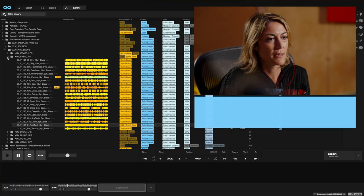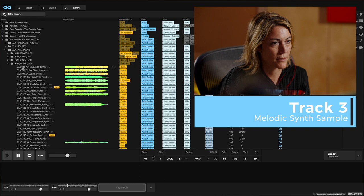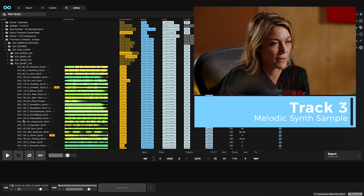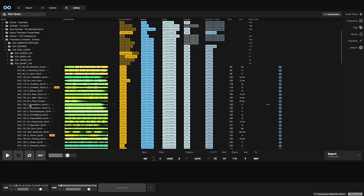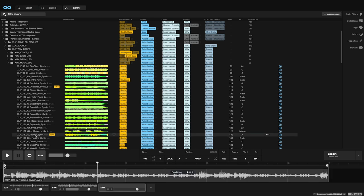I think we need to add some synths, so some melodic parts to it. Let's go on the music loops. And I think this could work. Perfect. That's the one.